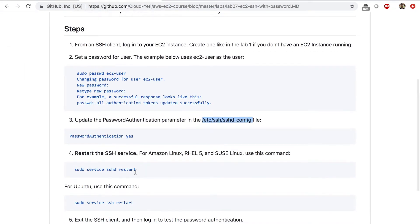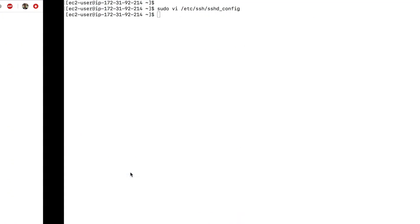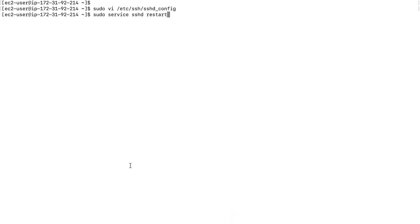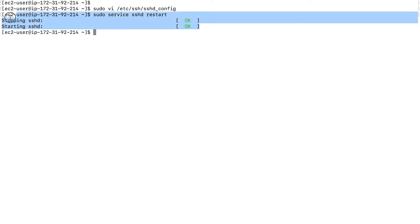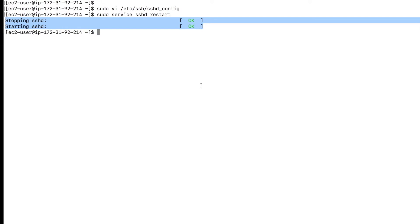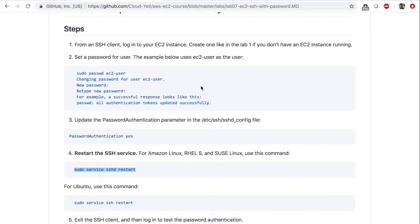We need to restart the SSH D service. And I'm going to copy this command to restart the SSH D, SSH daemon, enter. And stopping and starting, right? Okay, okay. Looks good.